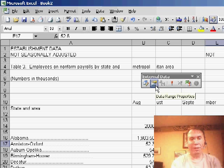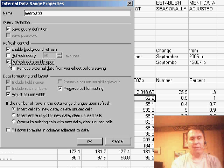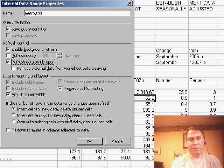If you need to, you can actually click here the Data Range Properties and say that we want to refresh this data every time we open the file.